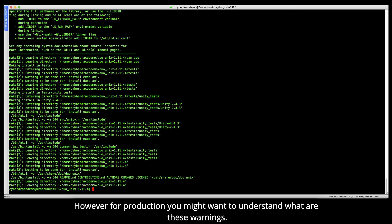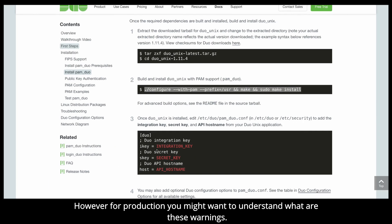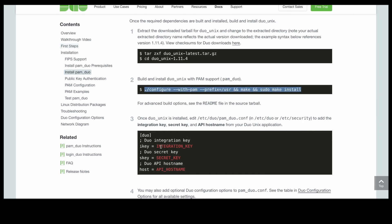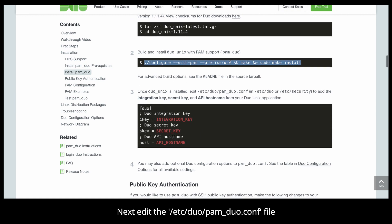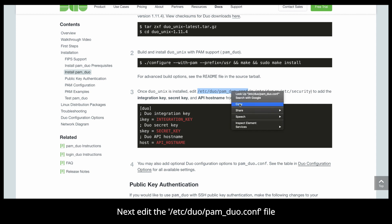You'll see some warnings along the way. For the demo, we are not going to review the warnings. However, for production, you might want to understand what these warnings are. Next, edit the /etc/duo/pam_duo.conf file.